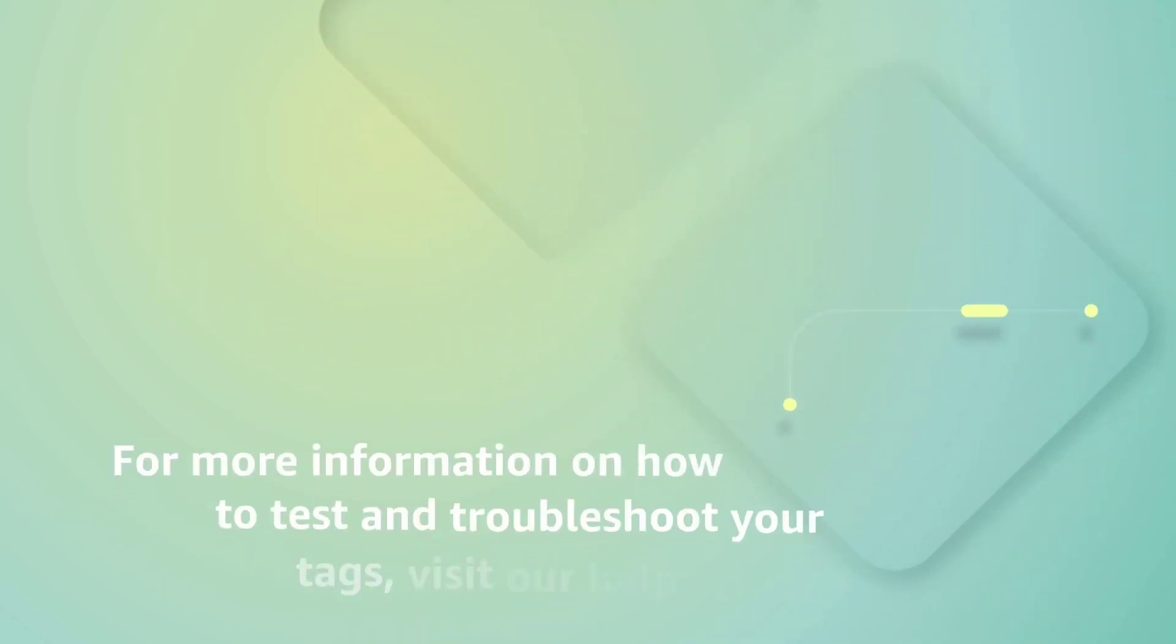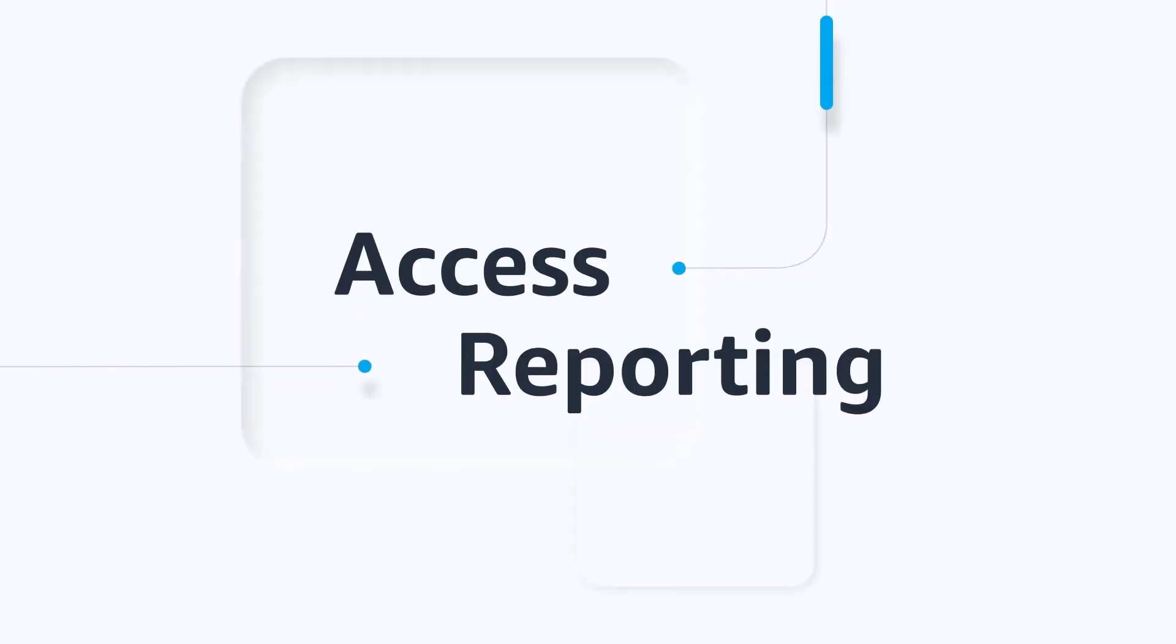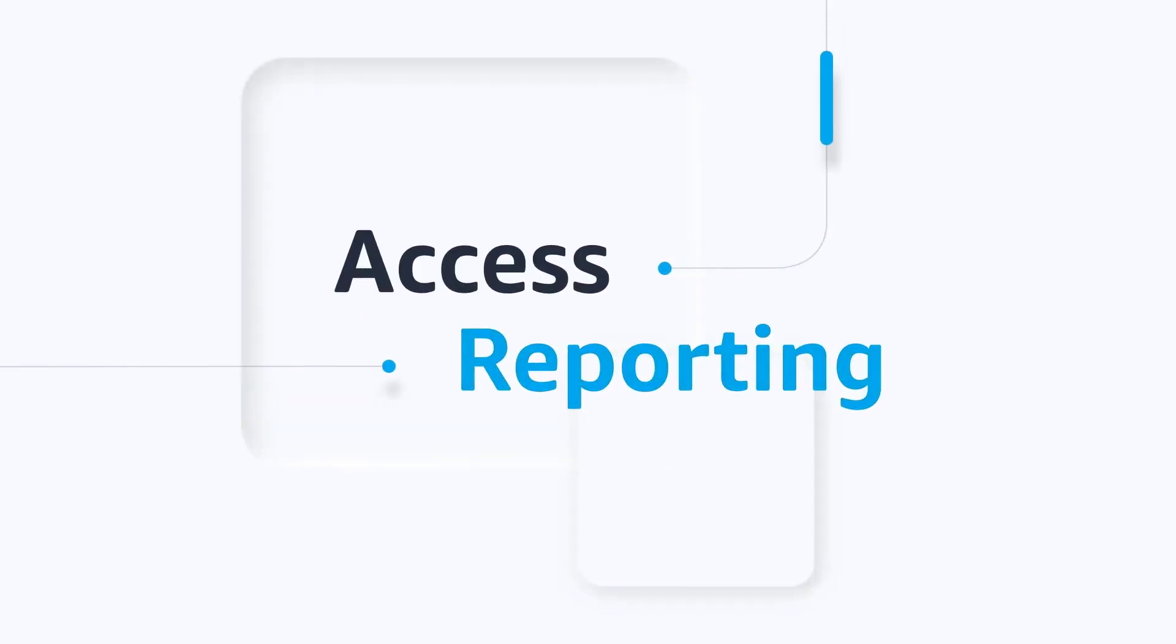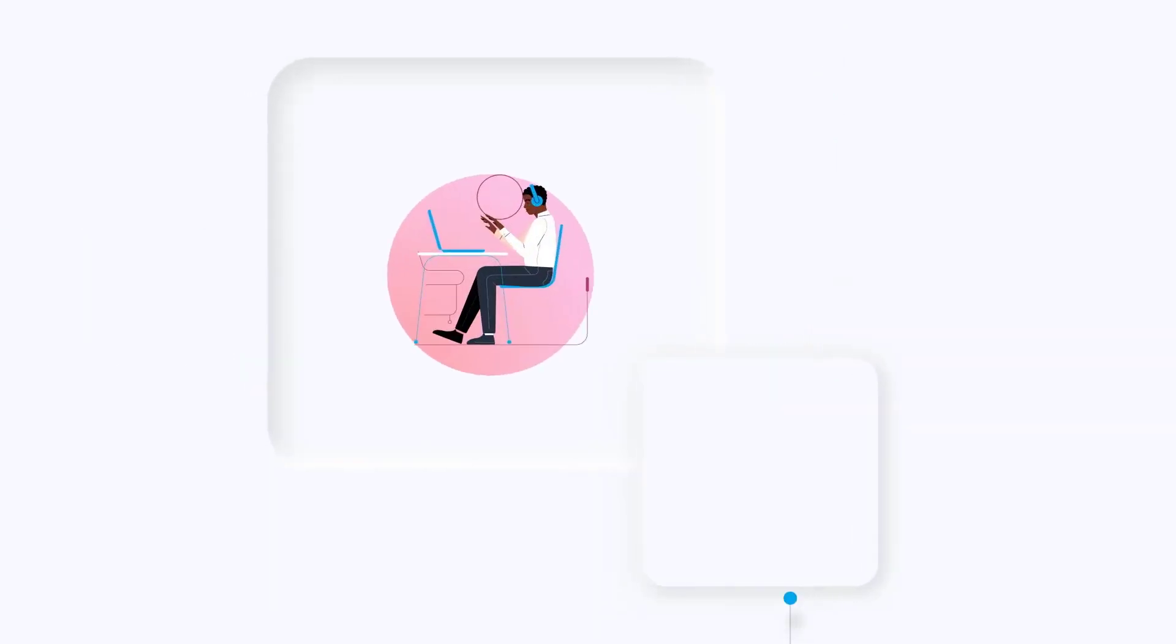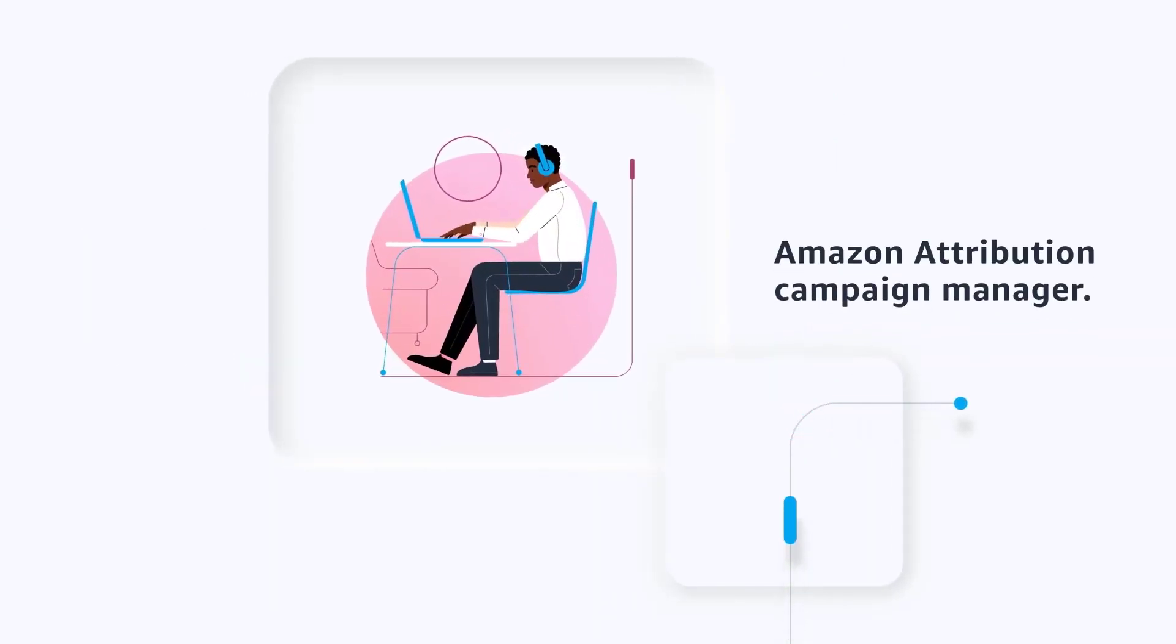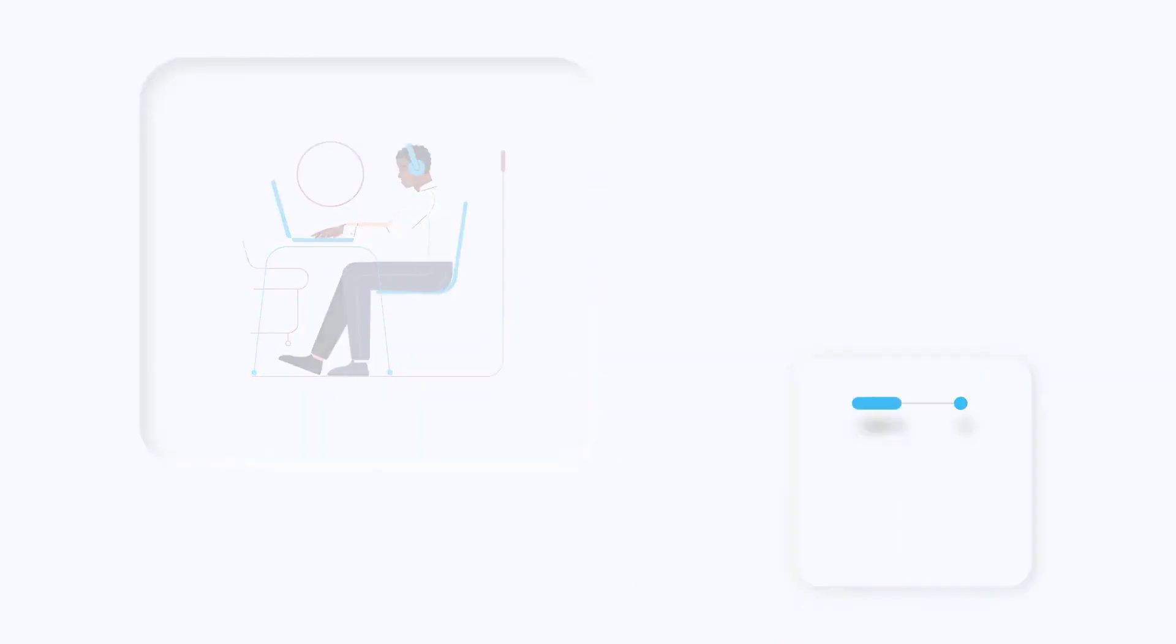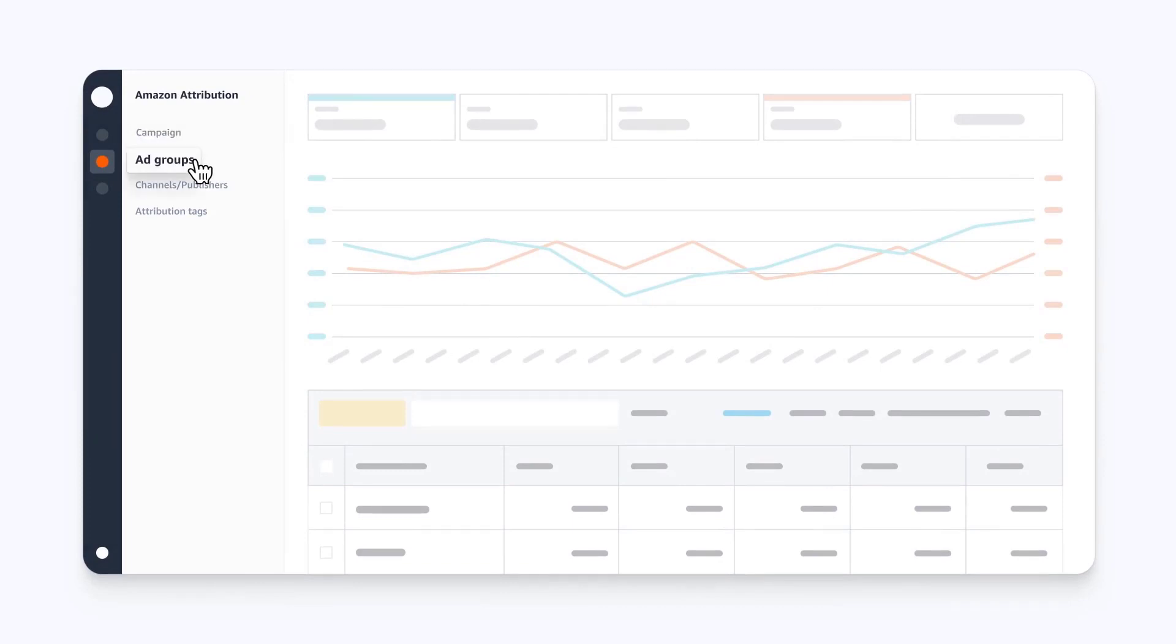For more information on how to test and troubleshoot your tags, visit our help center. Once you've validated that your tags are reporting correctly, you can check the performance of your campaigns on the Amazon Attribution Campaign Manager. Access the visualized reporting within the console. Reporting is available at the campaign, ad group, channel, or publisher levels.